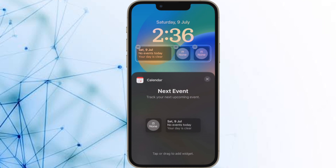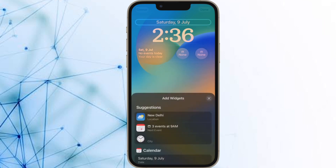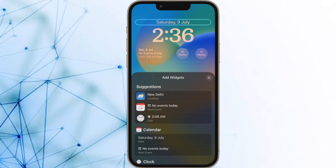When you are finished arranging your widgets, make sure to tap Done in the top right corner of the screen. Then tap the current lock screen in the wallpaper gallery to activate it and you are good to go.